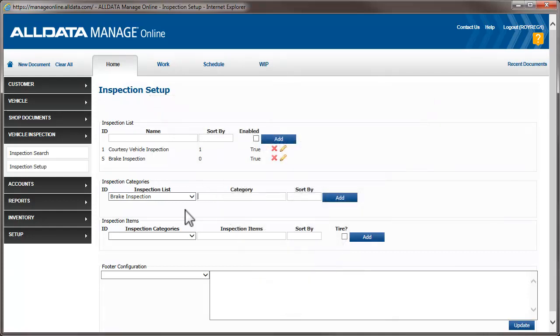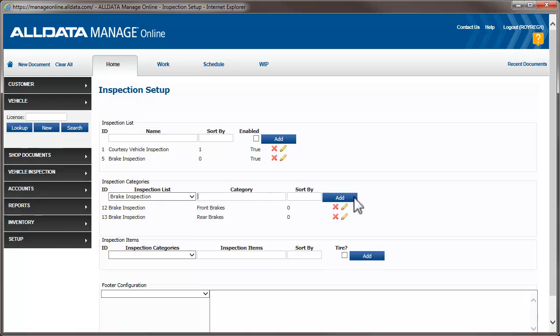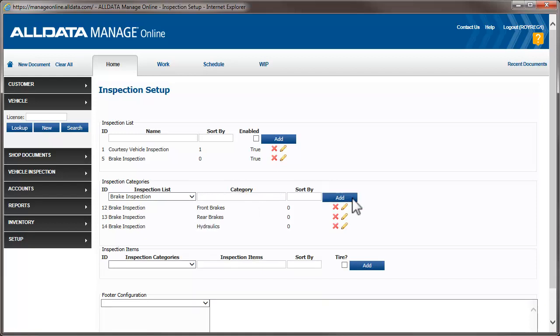We'll use Front Brakes, Rear Brakes, and Hydraulics. I just enter the category Front Brakes and click Add. Then, enter the other two categories.